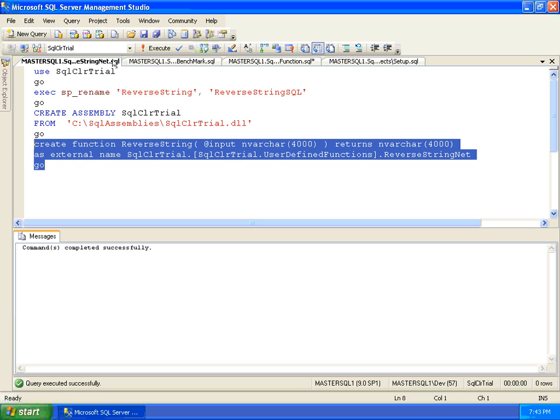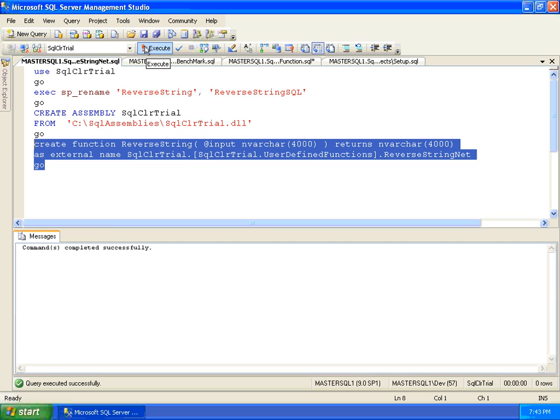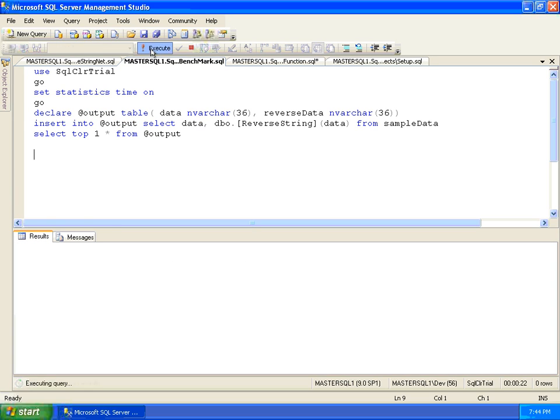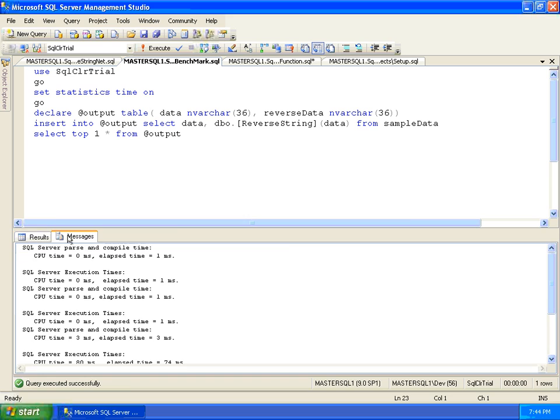Having replaced the old function with a new .NET version, preserving the original function name, we can now execute the benchmark again, unmodified, and compare the results.